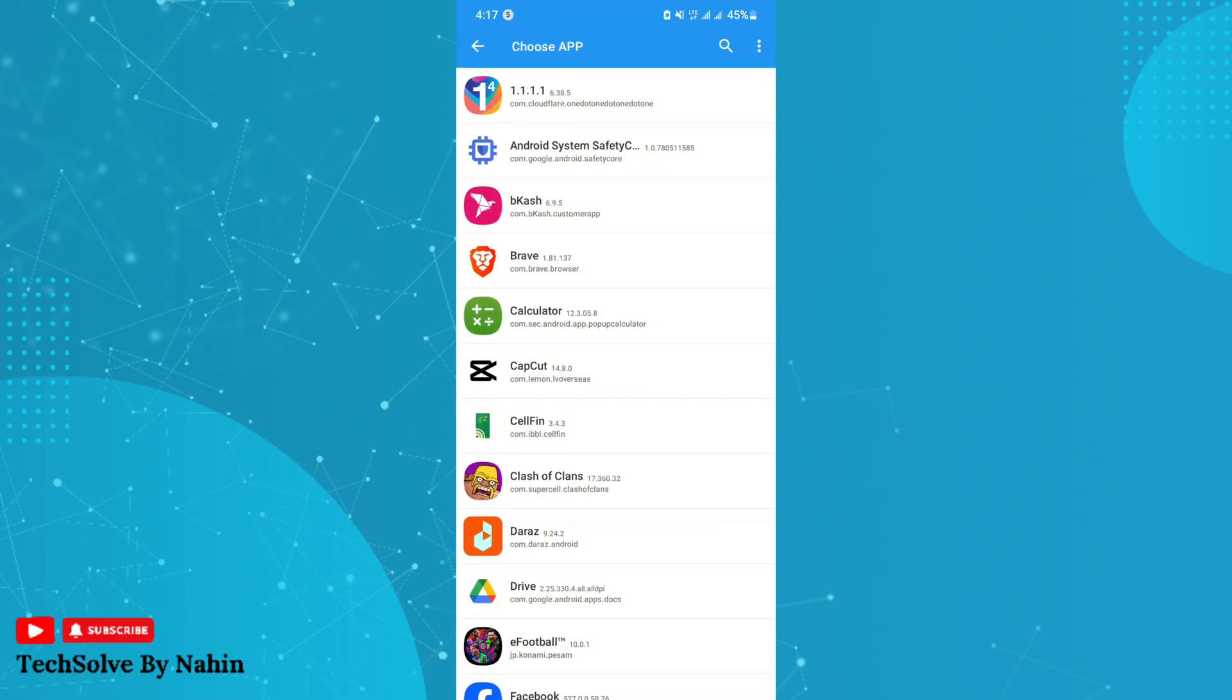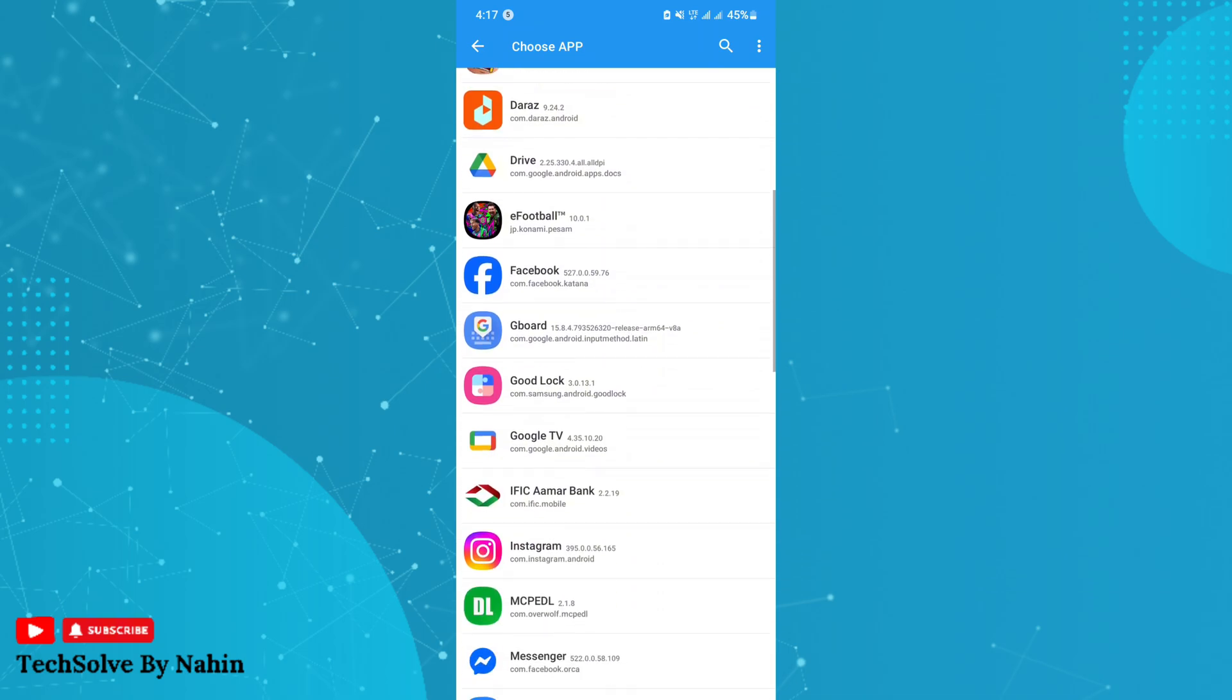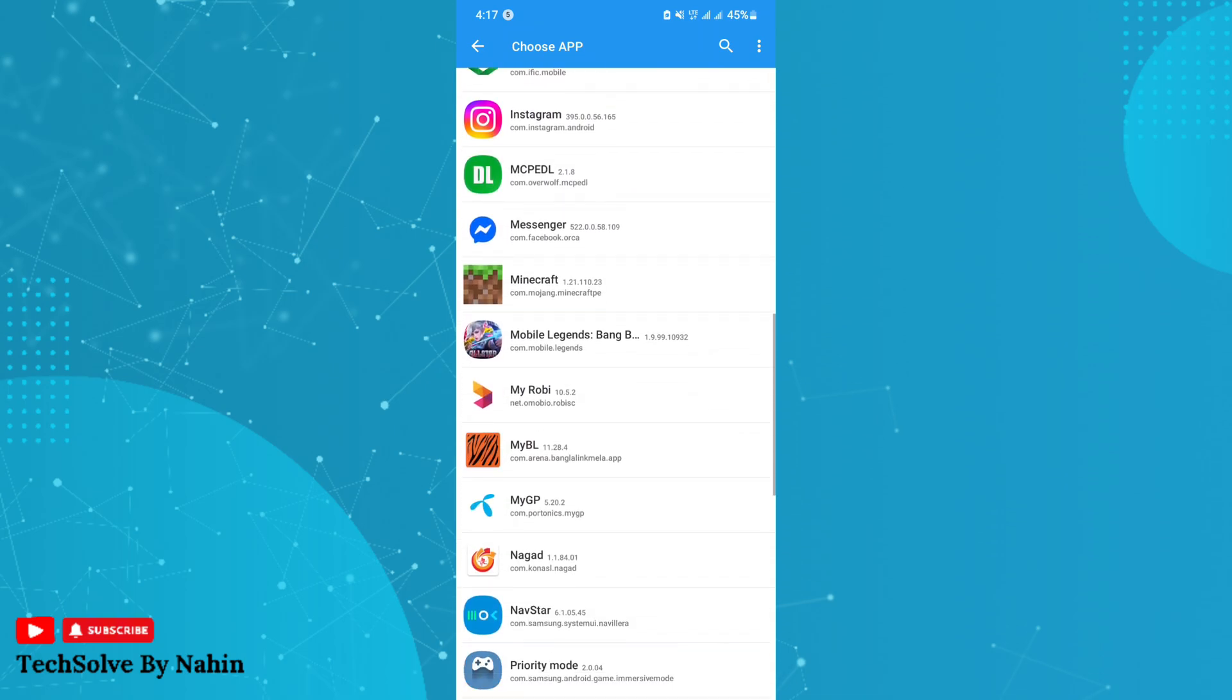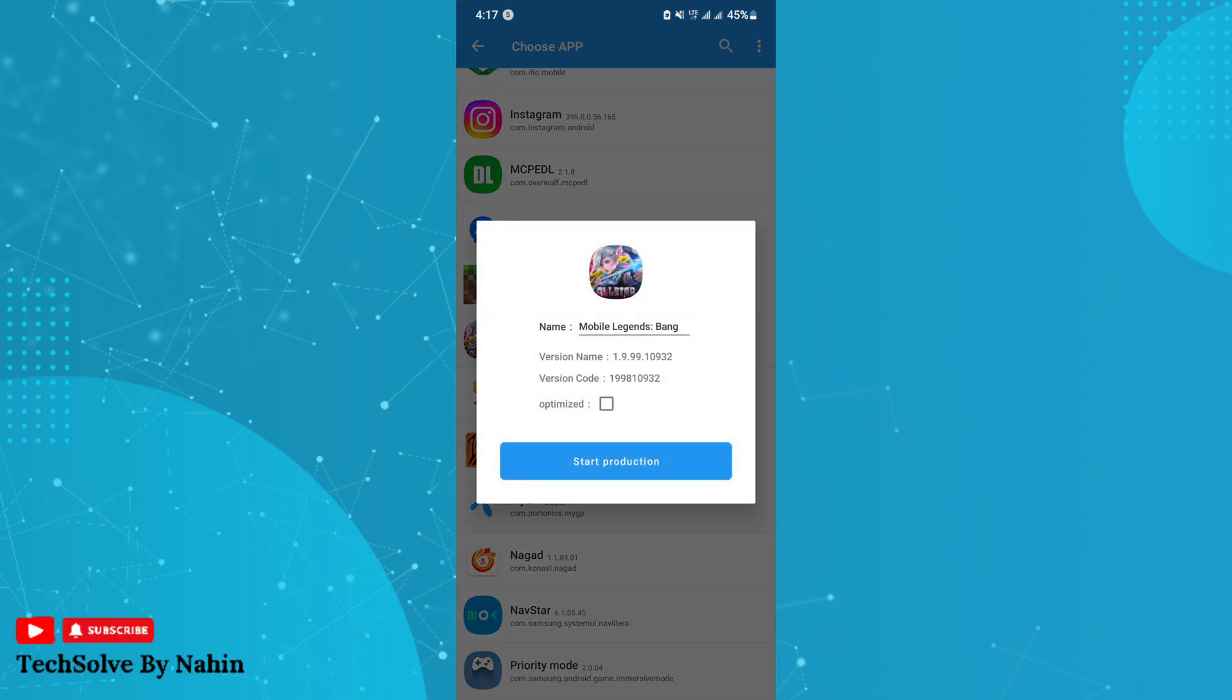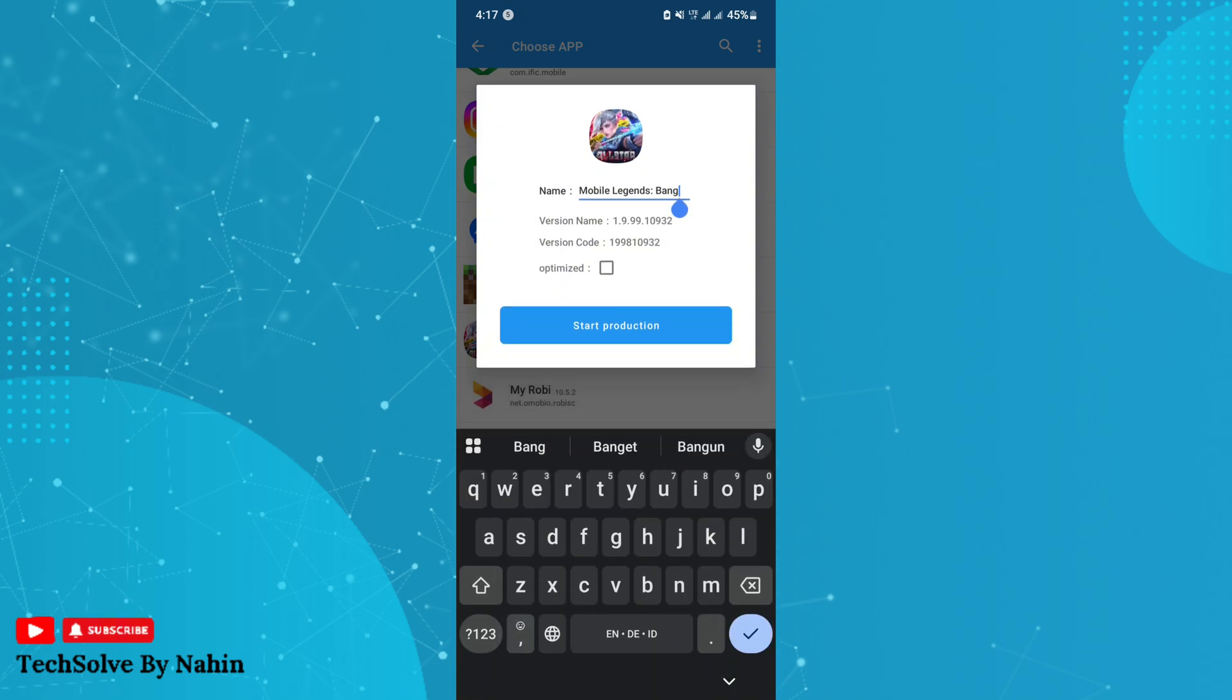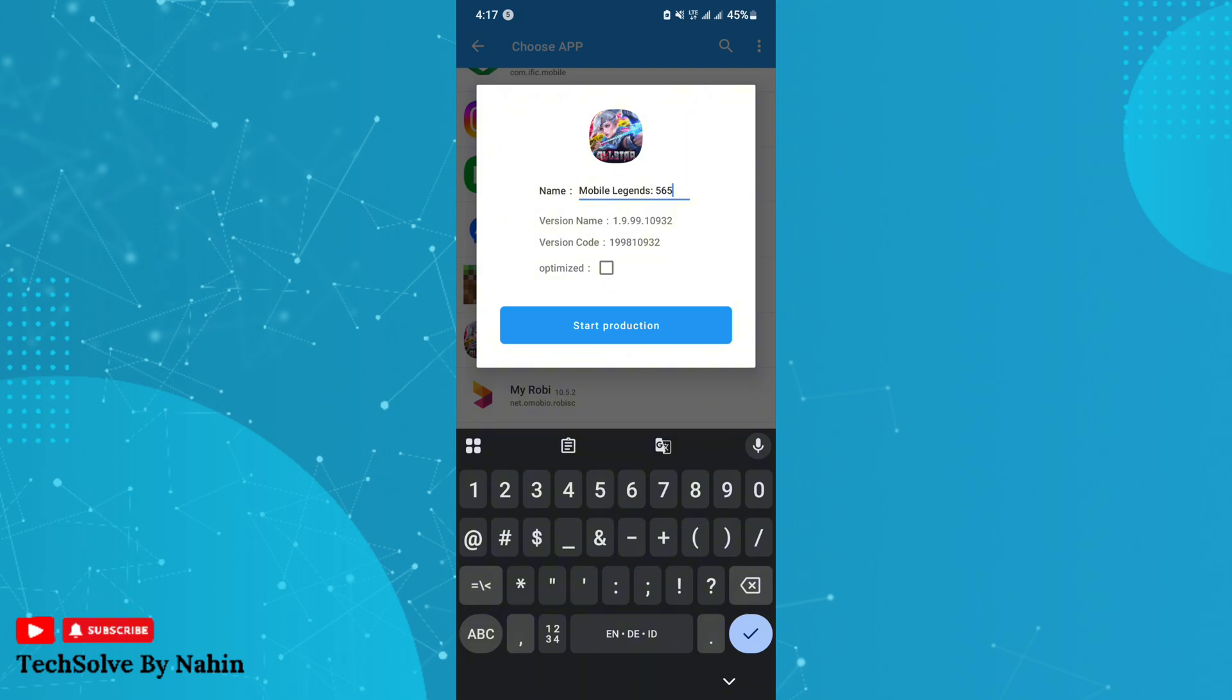Tap on the plus icon at the bottom right corner. Now, search for Mobile Legends and tap on it. Watch carefully: you have to rename the app to differentiate it from the main app. You can use any name or digit to rename the app, then click on Start Production.